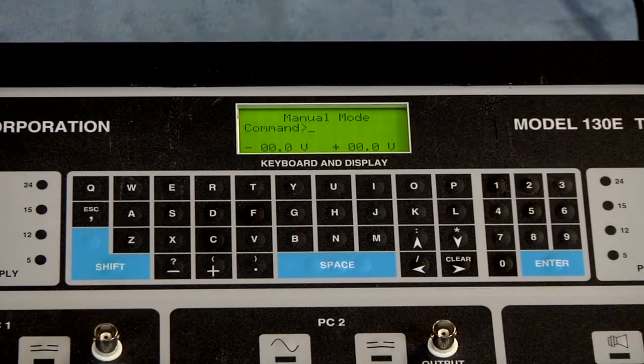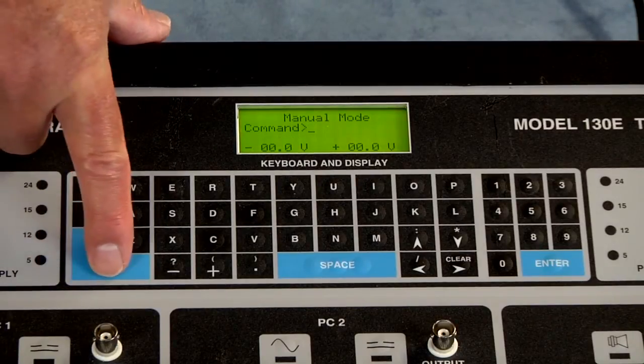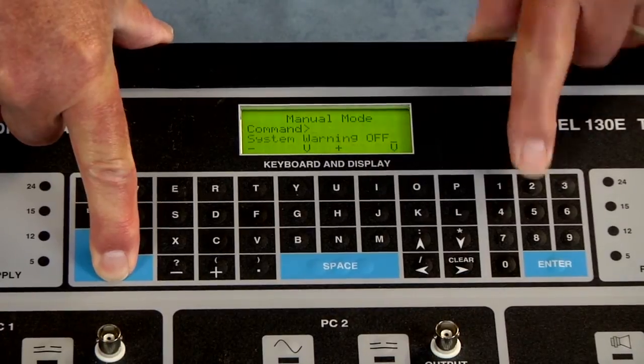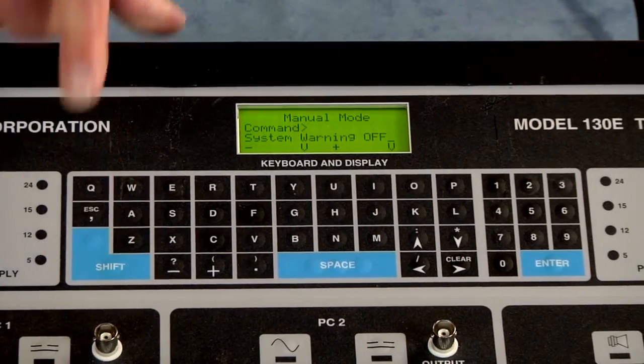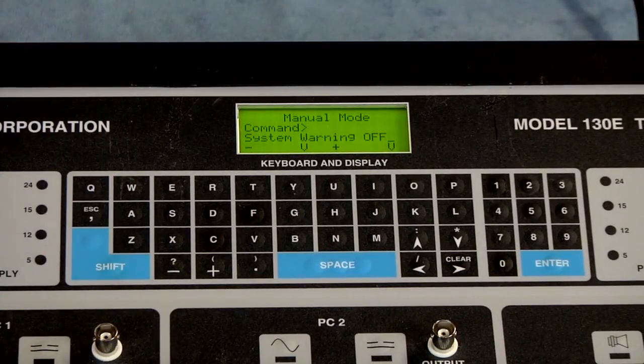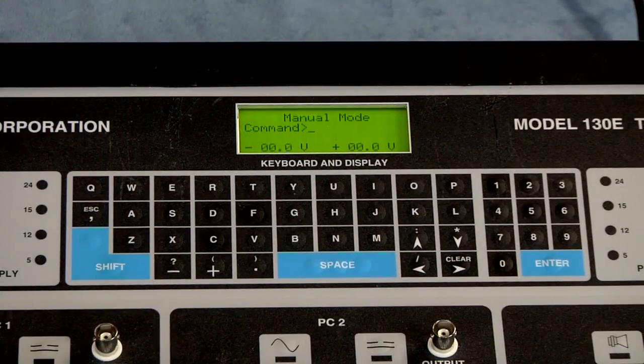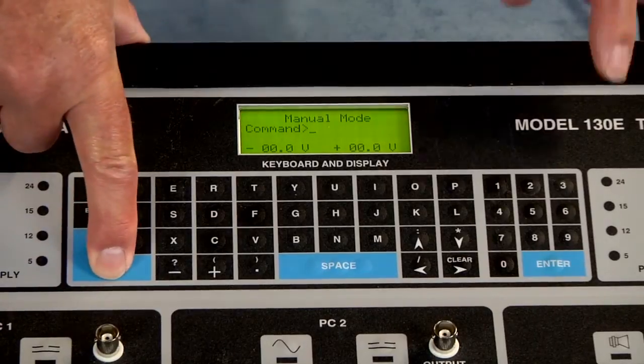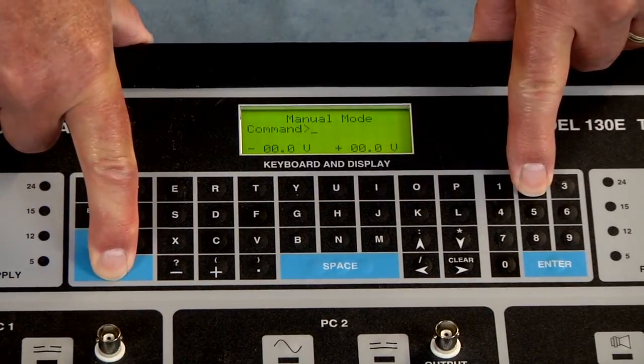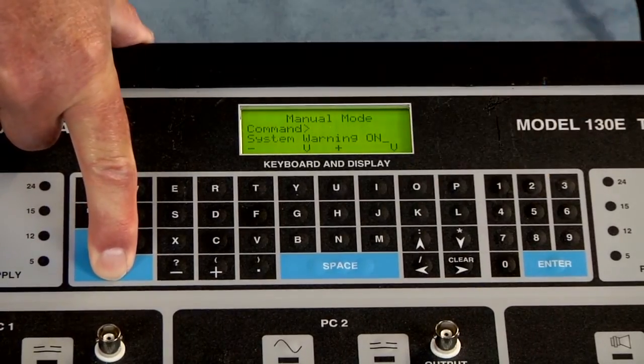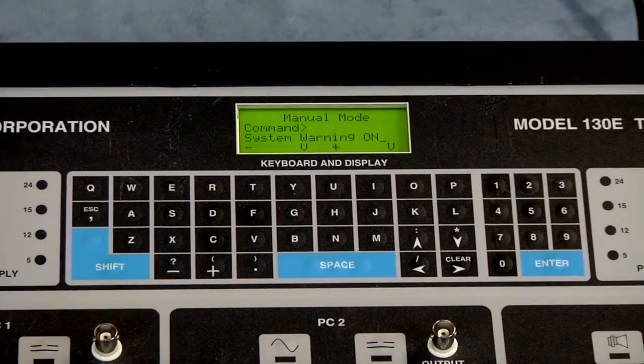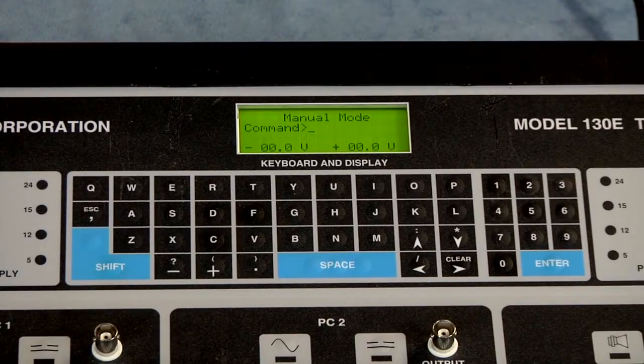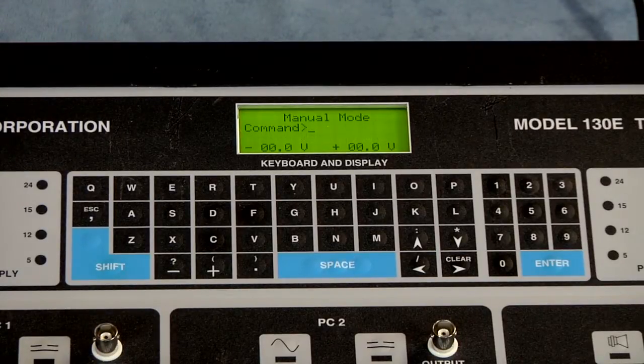The warning system is the shift two. So it's off and we can turn it back on by just doing the shift two again and you can see that it's cueing you to let you know exactly what has been turned on and turned off.